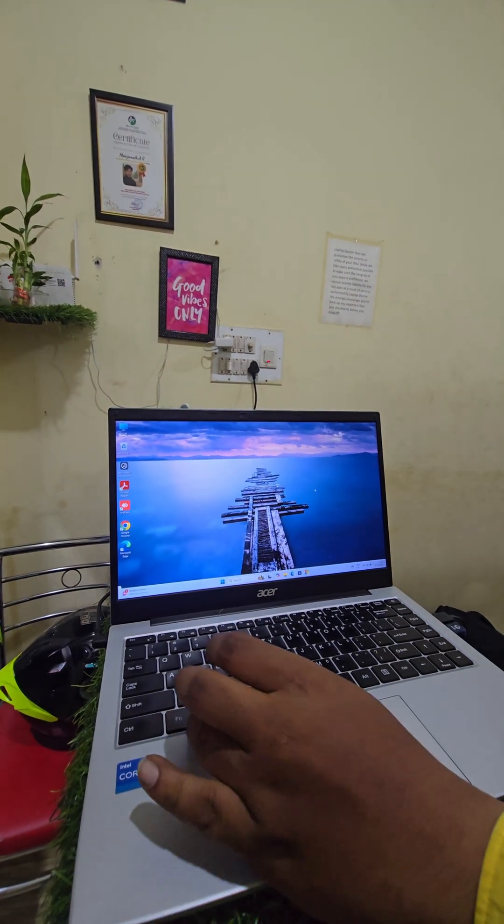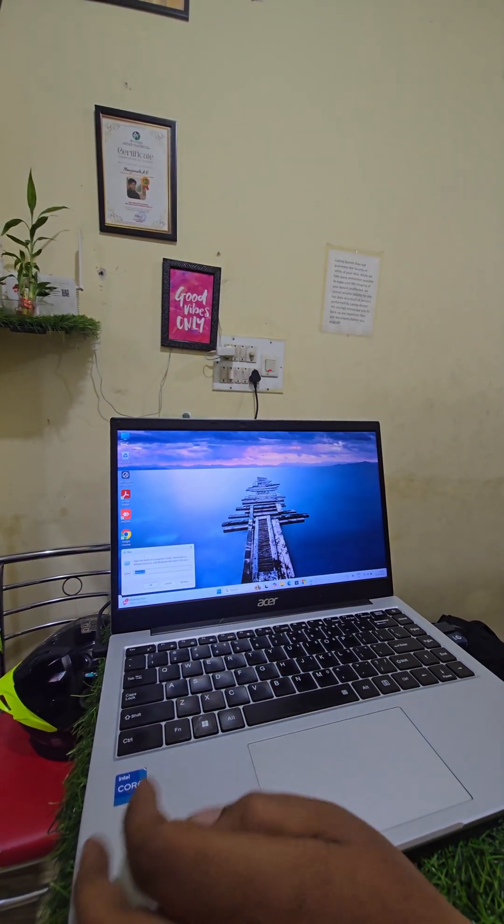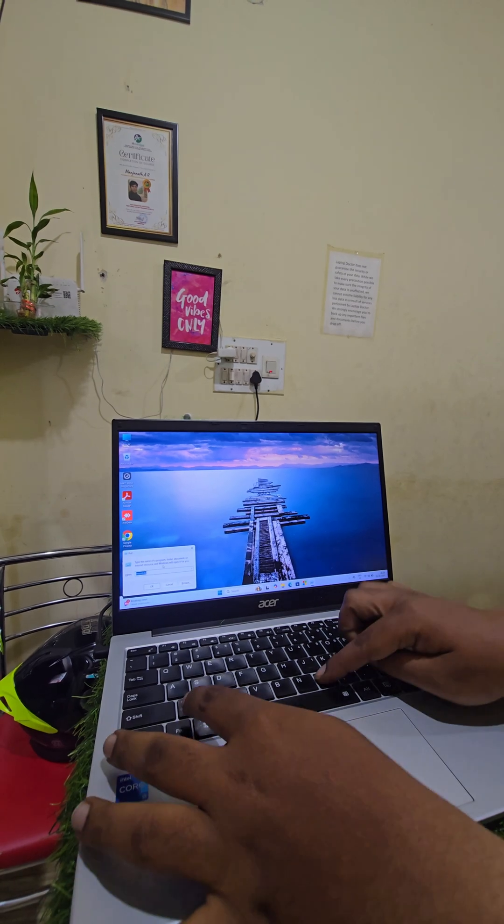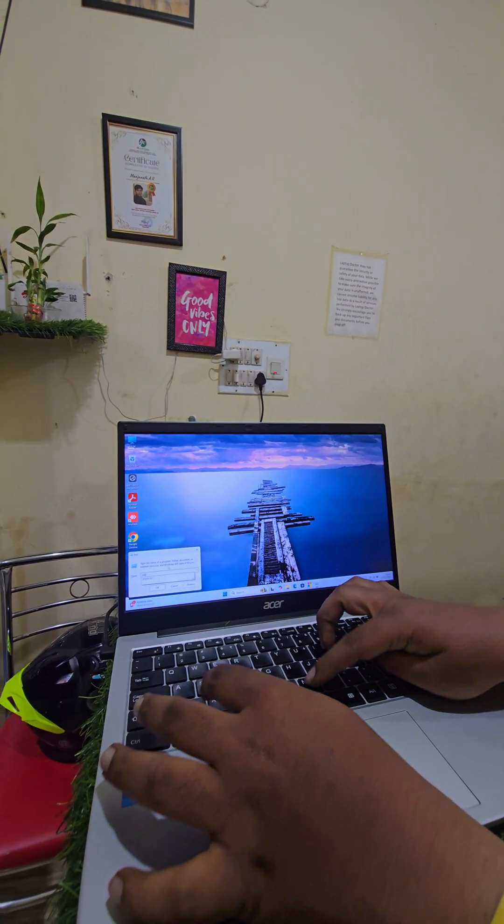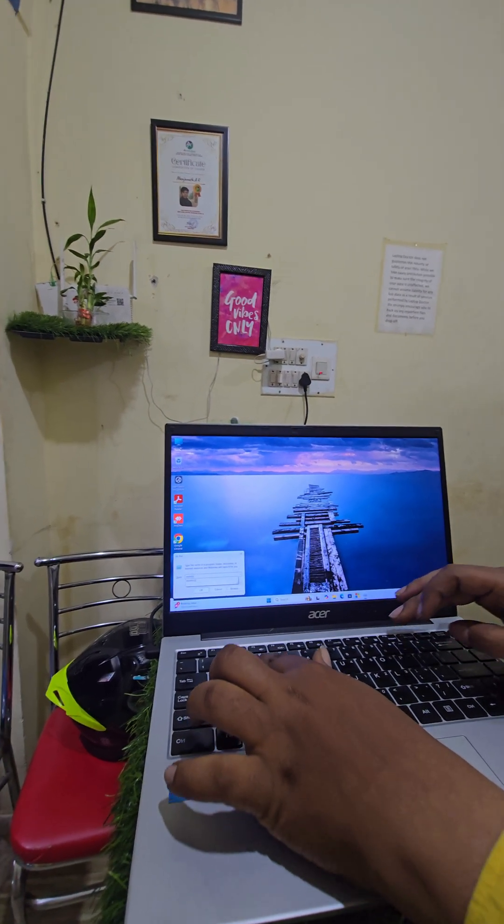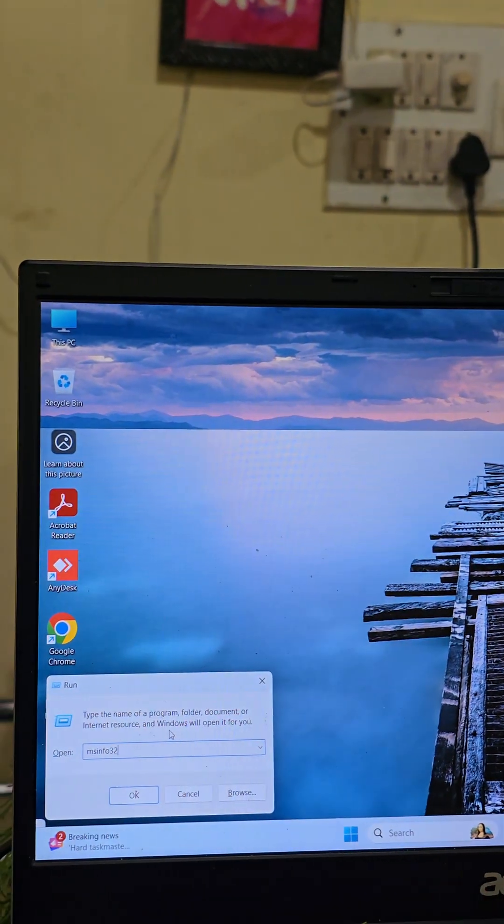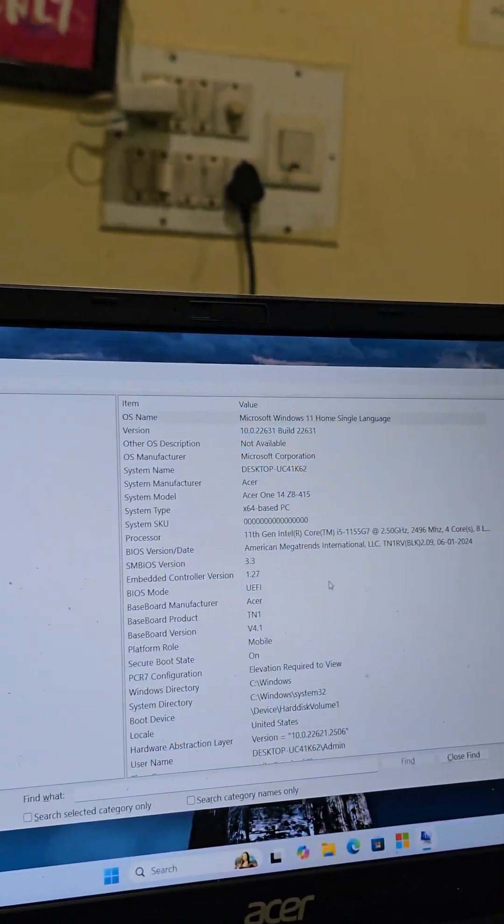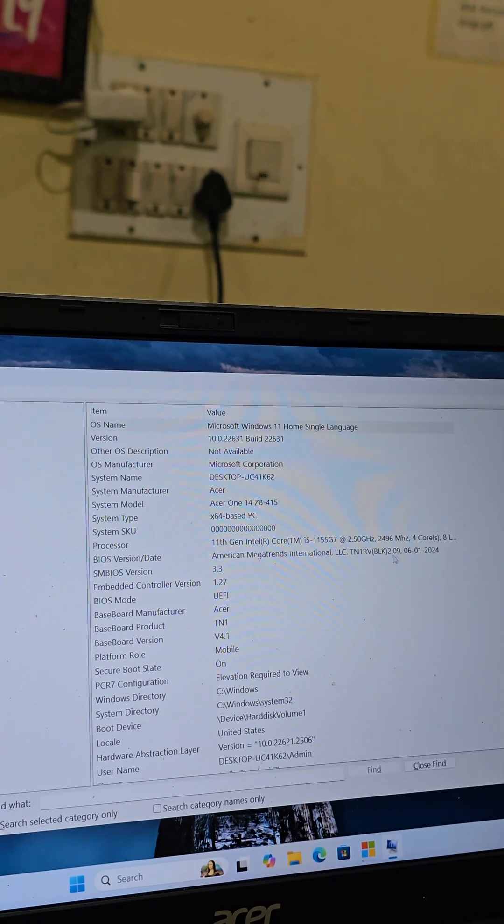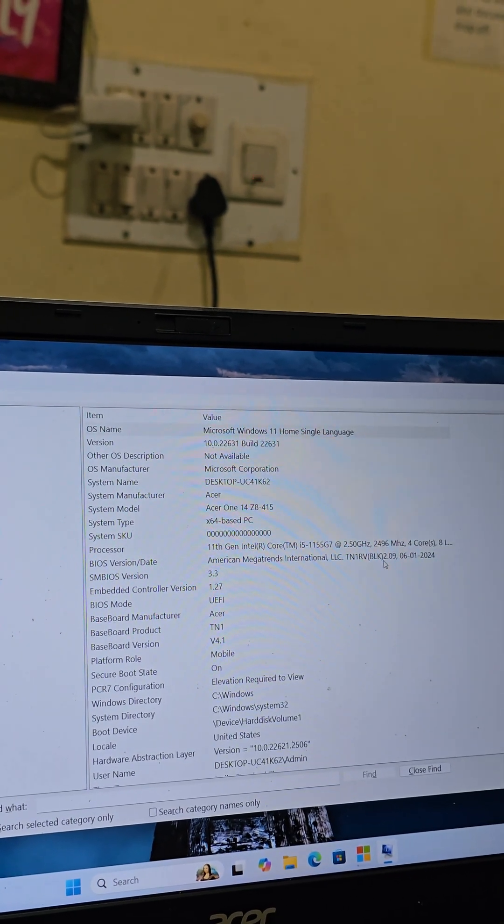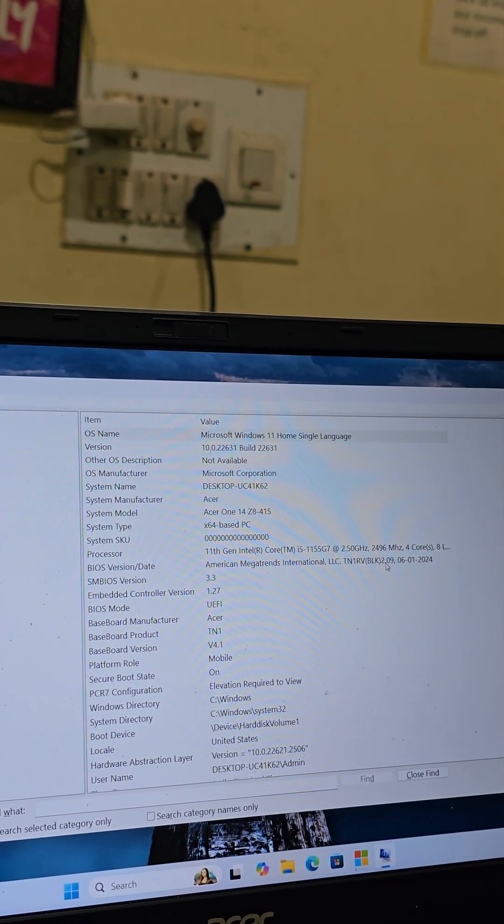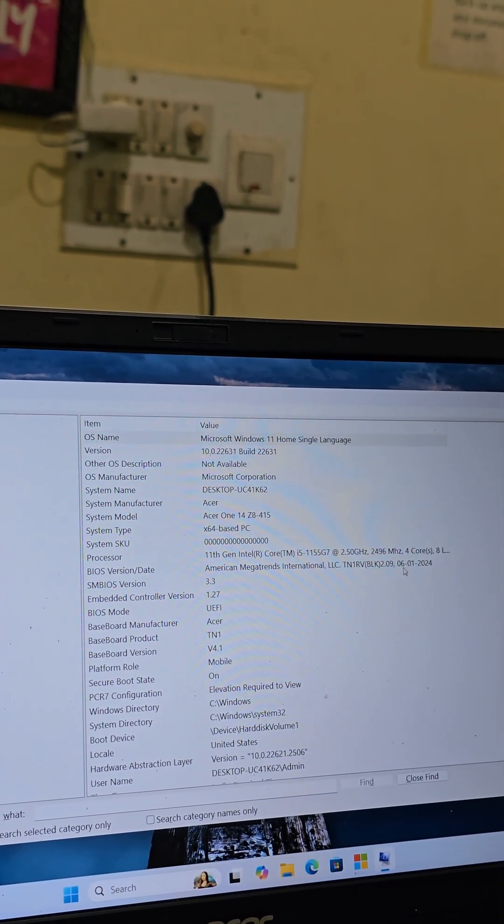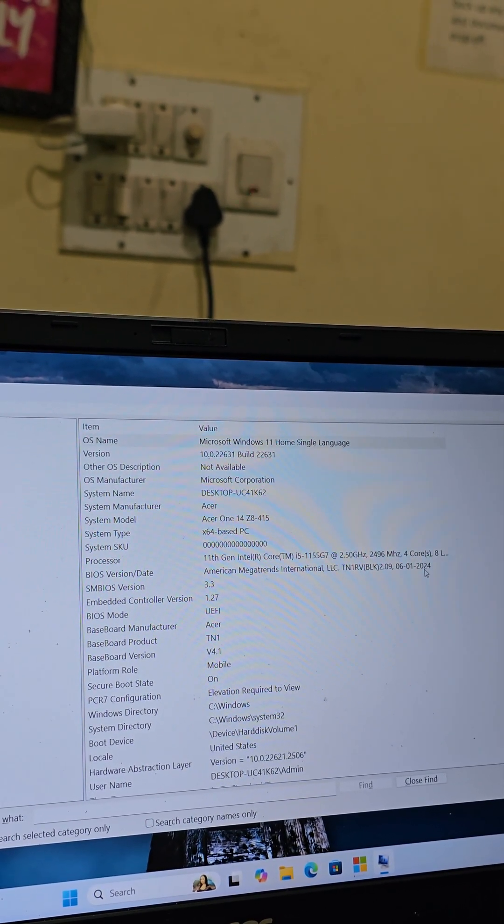See, system got restarted. Now I am opening system details. Open run command and type msinfo32. There you can see BIOS has been already updated. You can see the BIOS version date also.